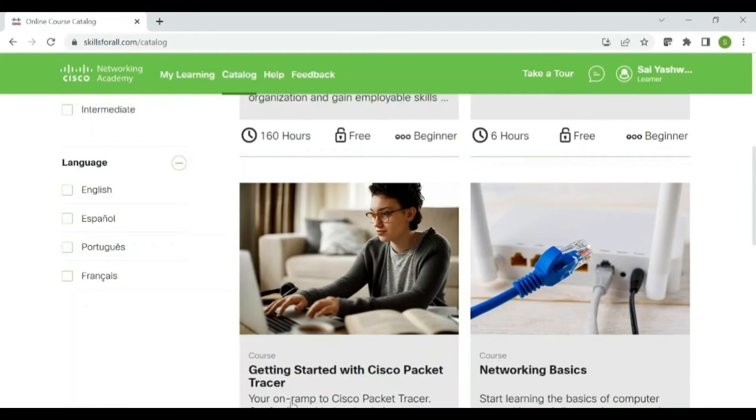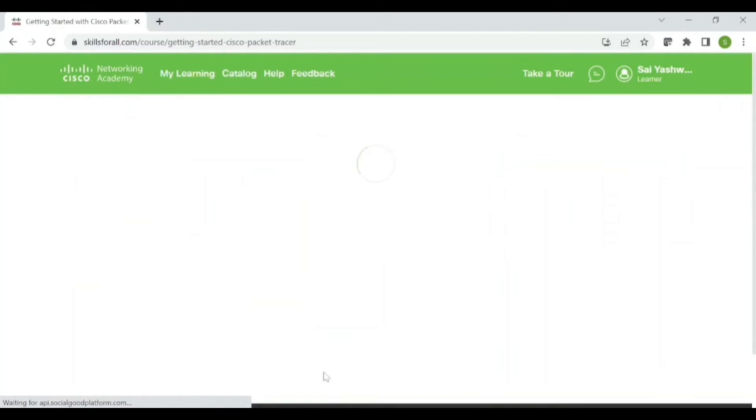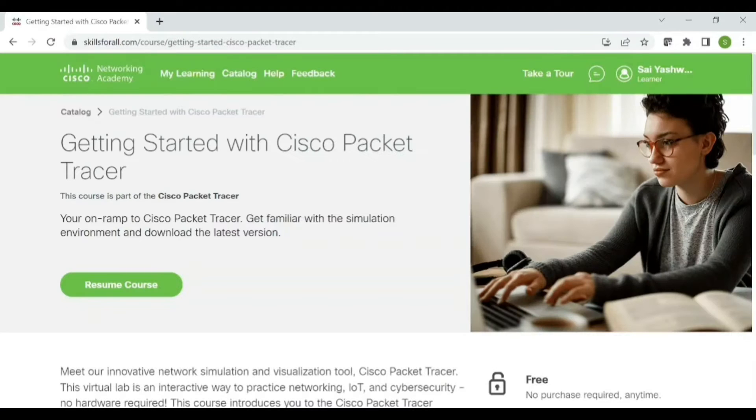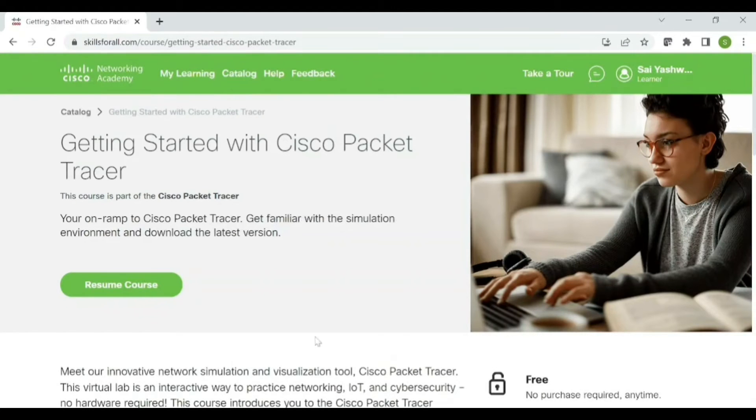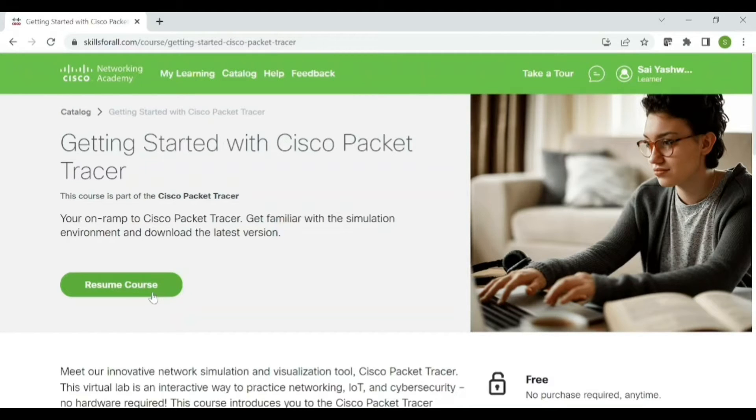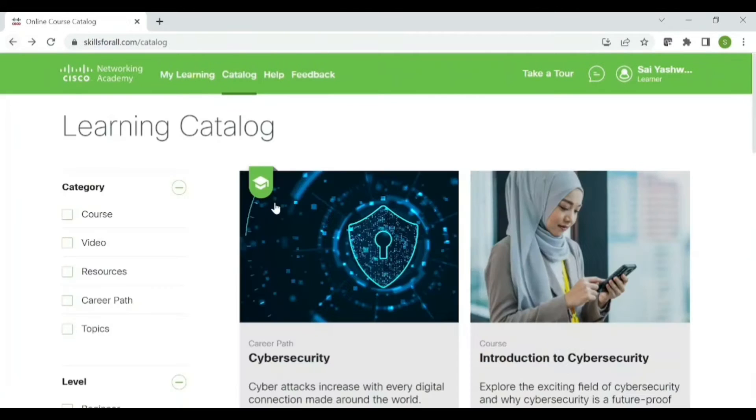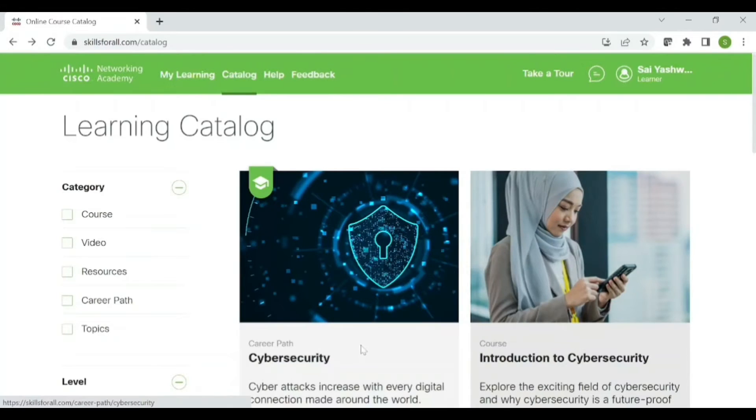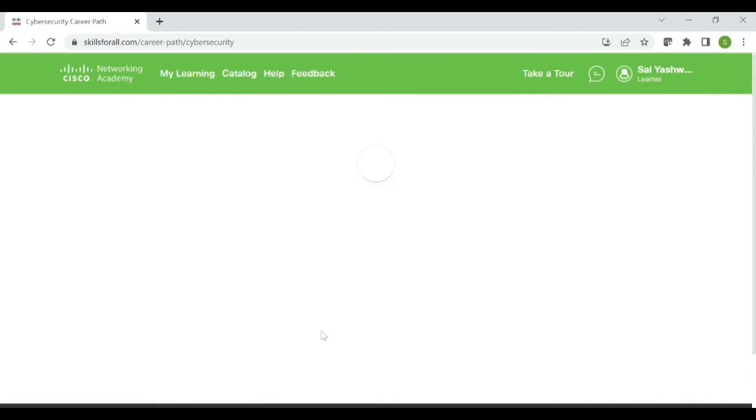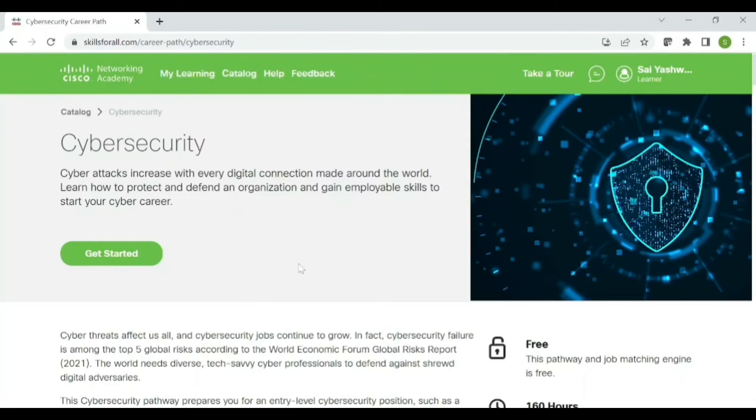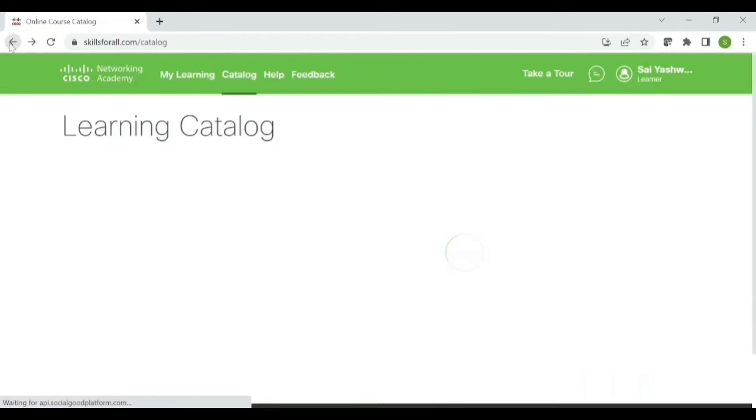In this, first of all you need to click on Catalog. In that you need to scroll down, you need to click on this Getting Started with Cisco Packet Tracer, then just click. As I already enrolled, it is just showing resume. But for example, if it is a new course, it will just show Get Started, click on it.